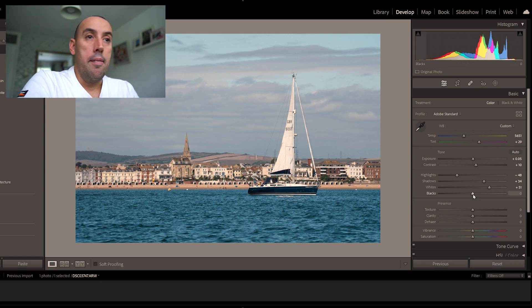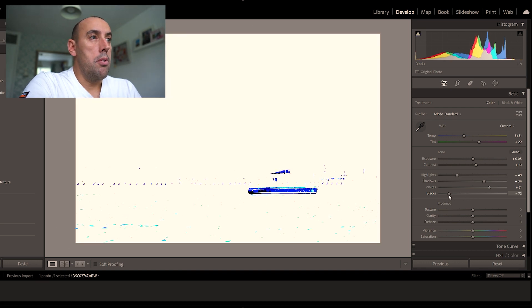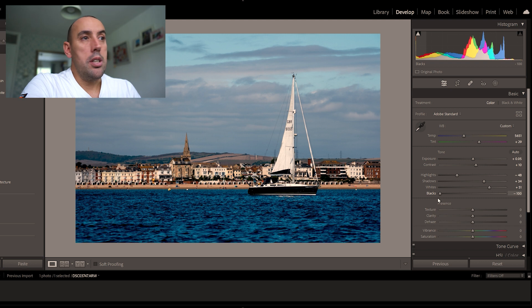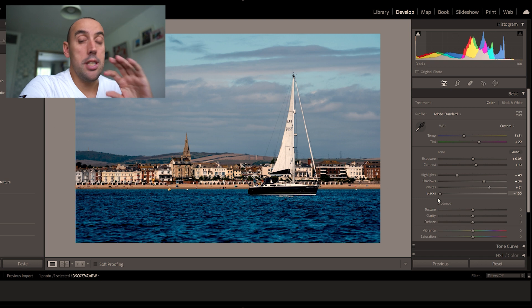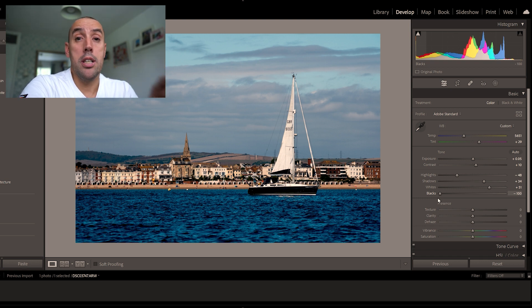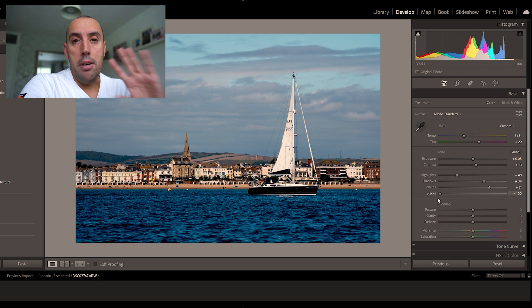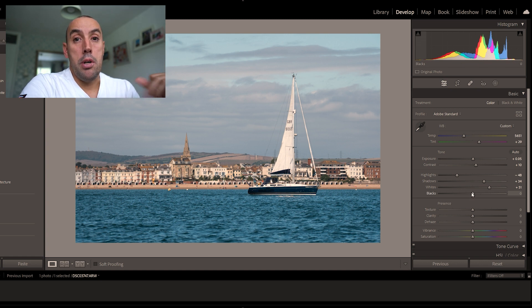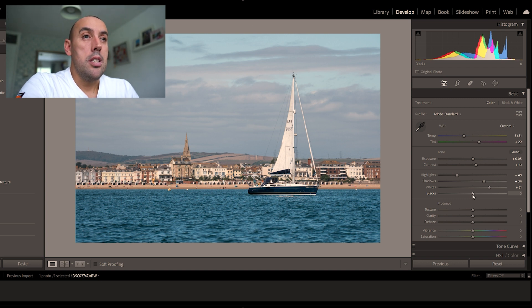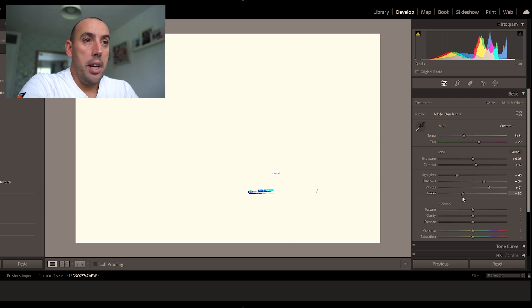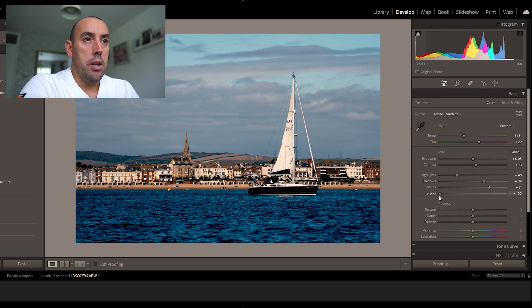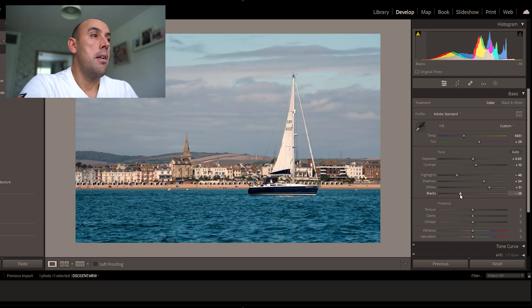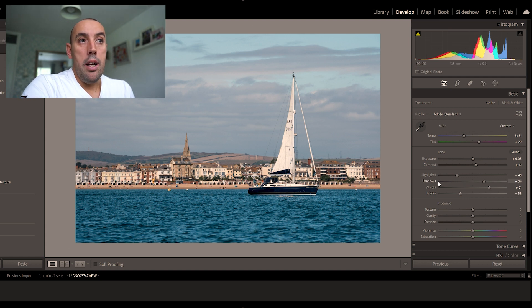Now for the blacks — same thing, hold down left Alt on your keyboard as you begin to move the slider and it shows where the dark areas are being crushed. Remember, there's no right or wrong way to edit photos, it's personal preference. With the blacks I like to bring them out a little bit more than the whites — about halfway down — so we're not crushing those dark areas.